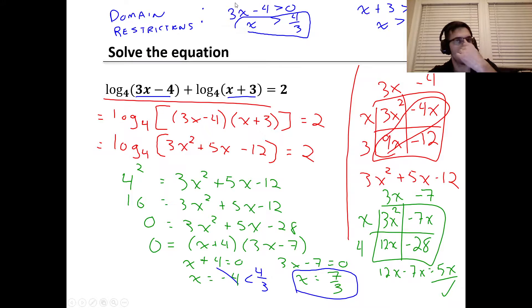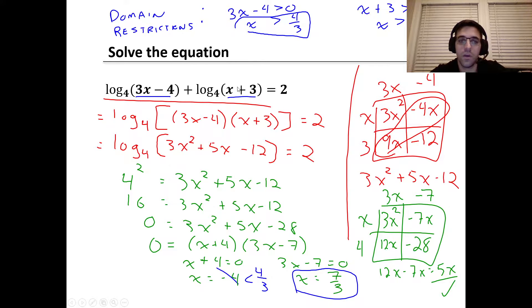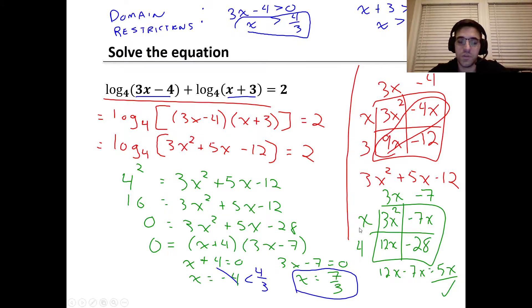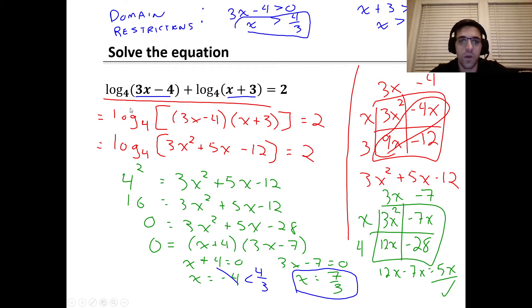If x equals four thirds, then three x minus four equals zero. If x is less than four thirds, it's negative — we don't want that. The other log gives us another domain restriction: x plus three has to be greater than zero, meaning x has to be greater than negative three. For a solution to be valid, it must meet both domain restrictions. Since x greater than four thirds is more restrictive, if a number satisfies that, it automatically satisfies x greater than negative three. So for this problem, the binding domain restriction is x greater than four thirds.